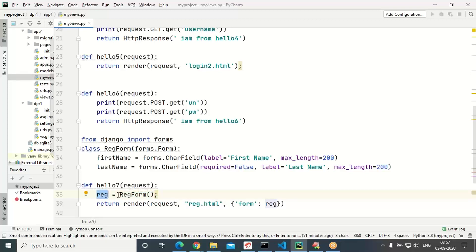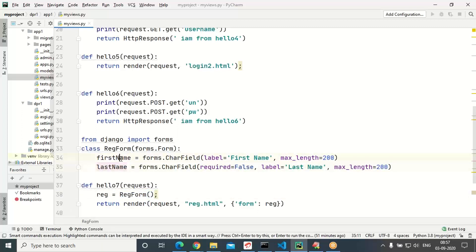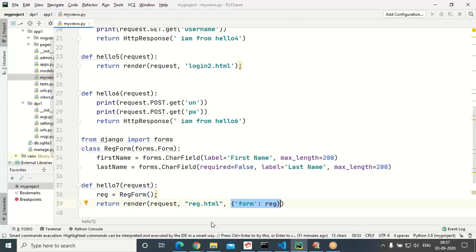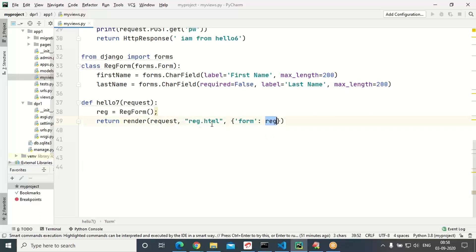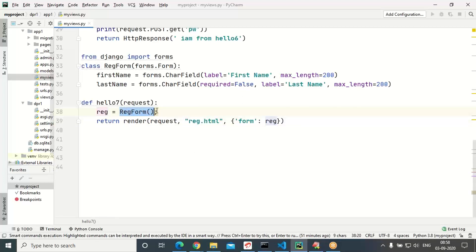Inside hello7, create an object of RegForm assigned to one variable. We are assigning to a variable — RegForm containing first_name and last_name. The RegForm object is supplied in the context. I am choosing reg.html with the request while rendering — the request object, the HTML, and one context object. I am choosing a key named 'form' and the second value is the RegForm object.